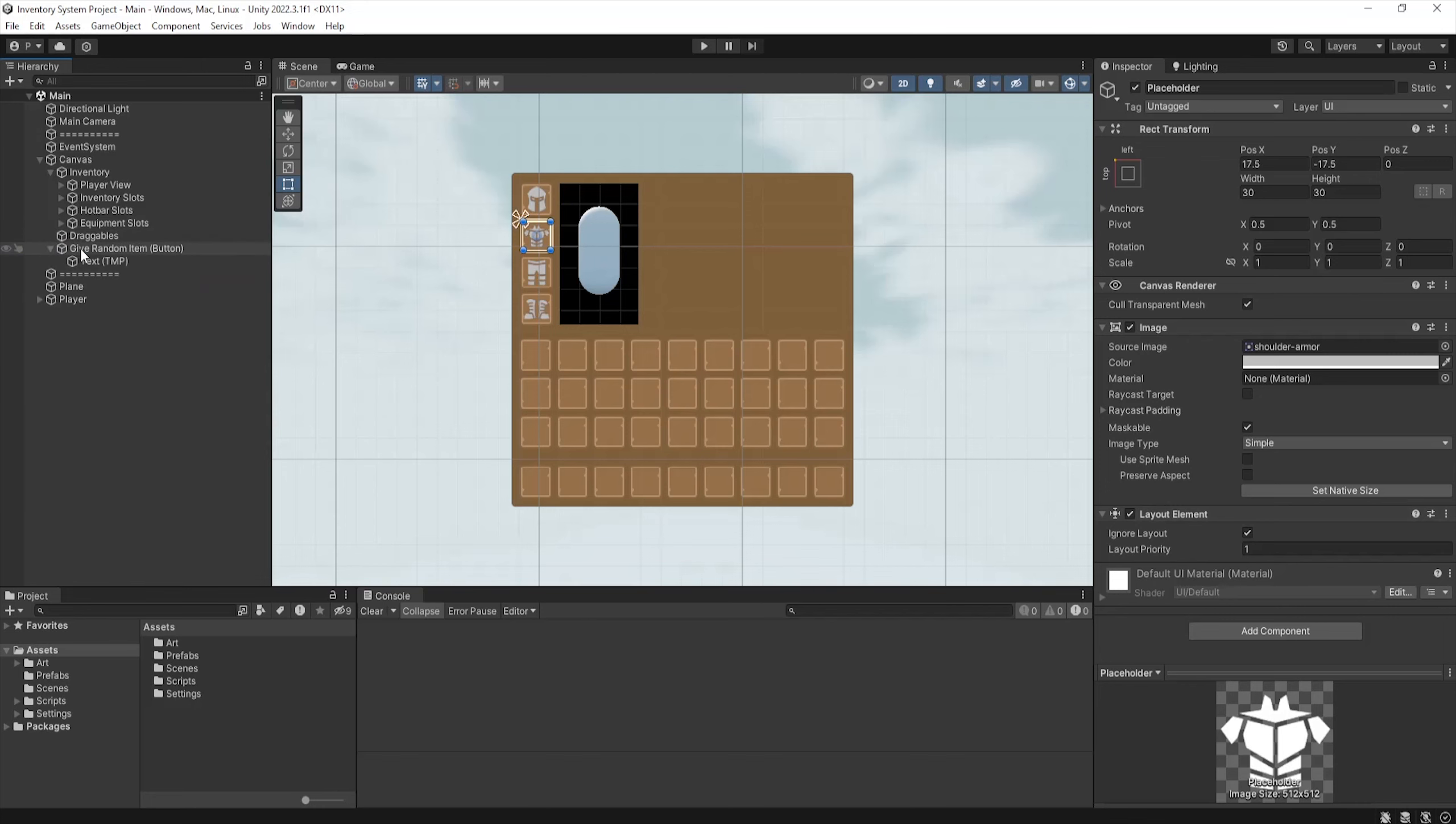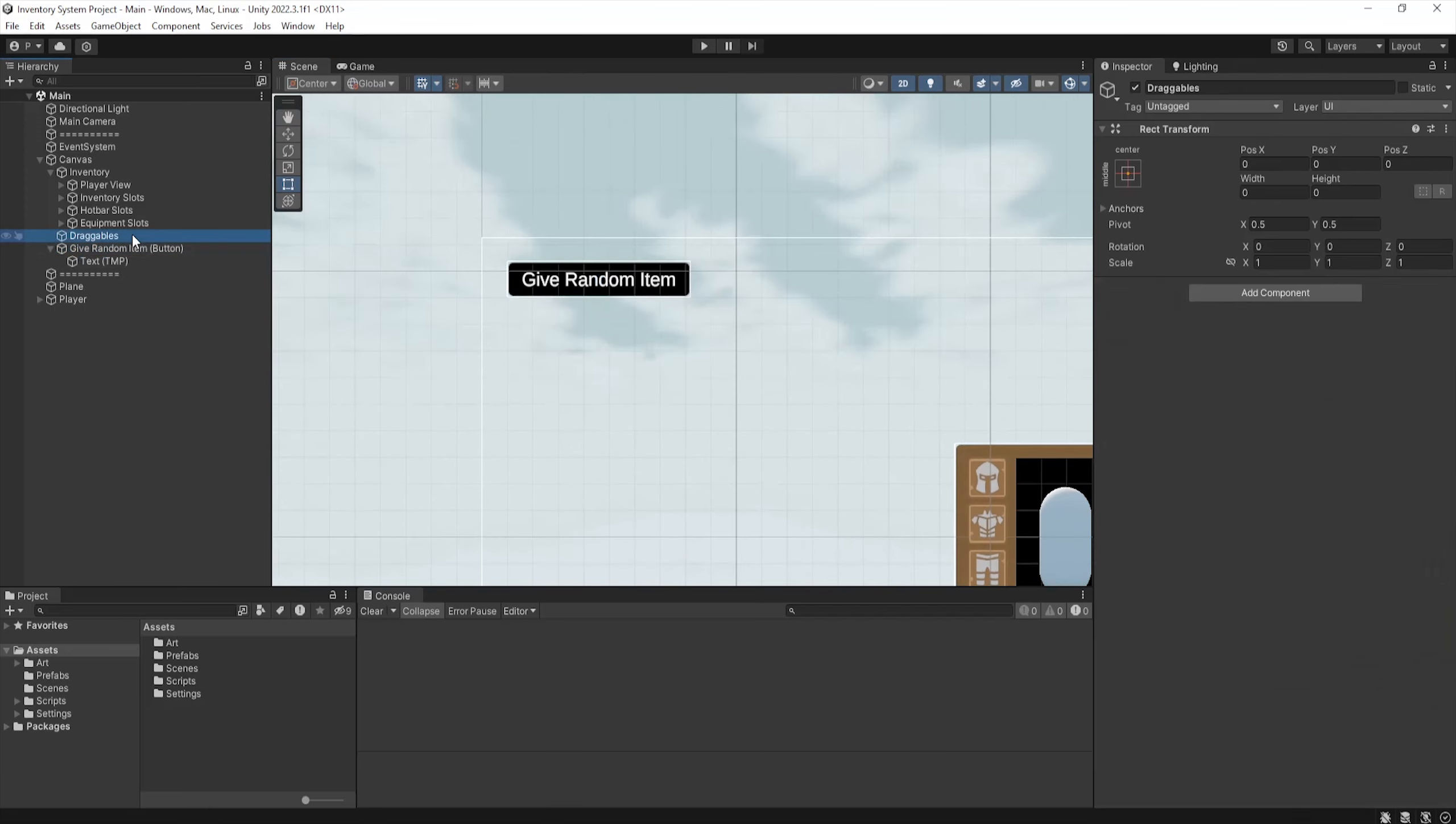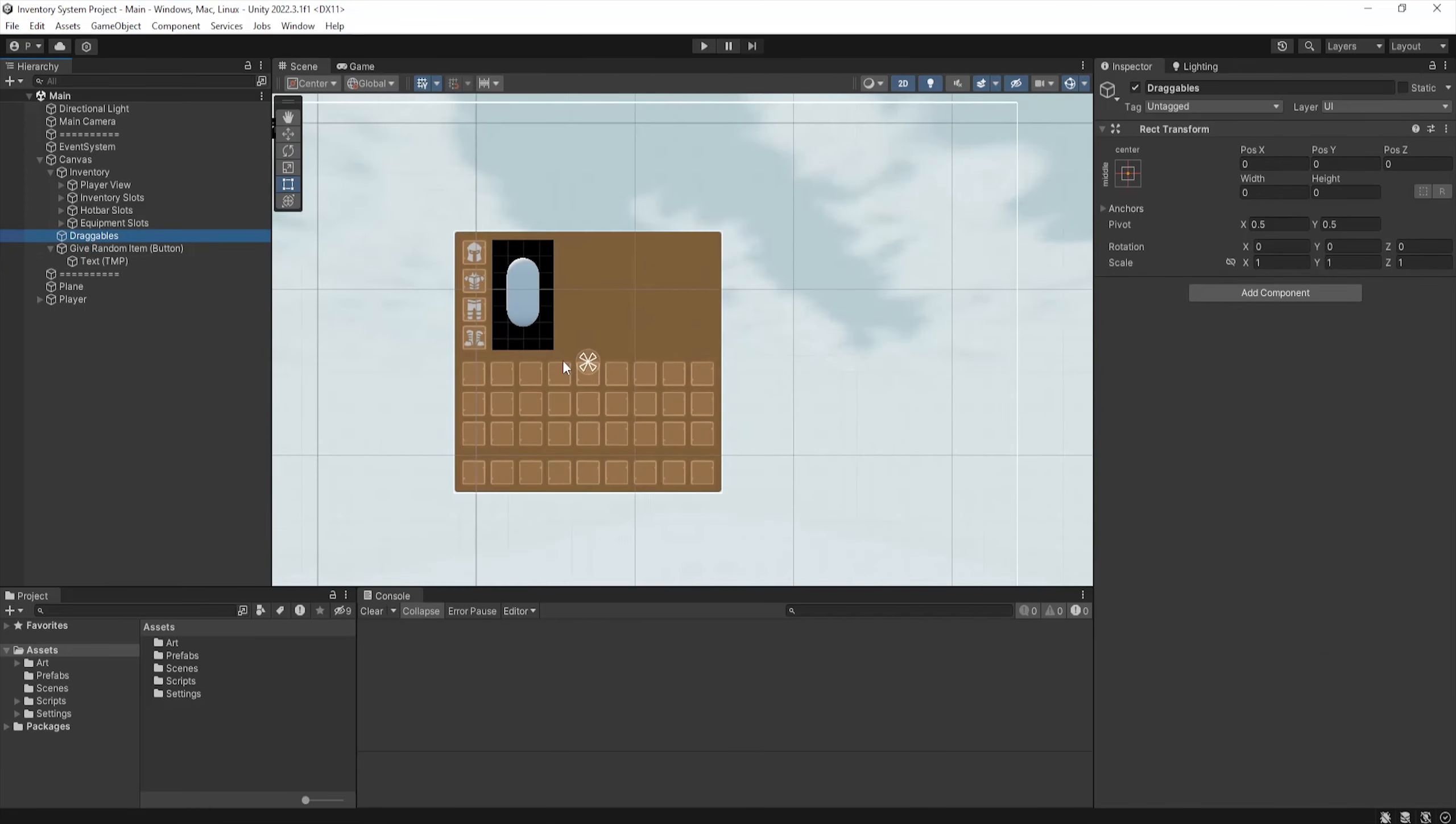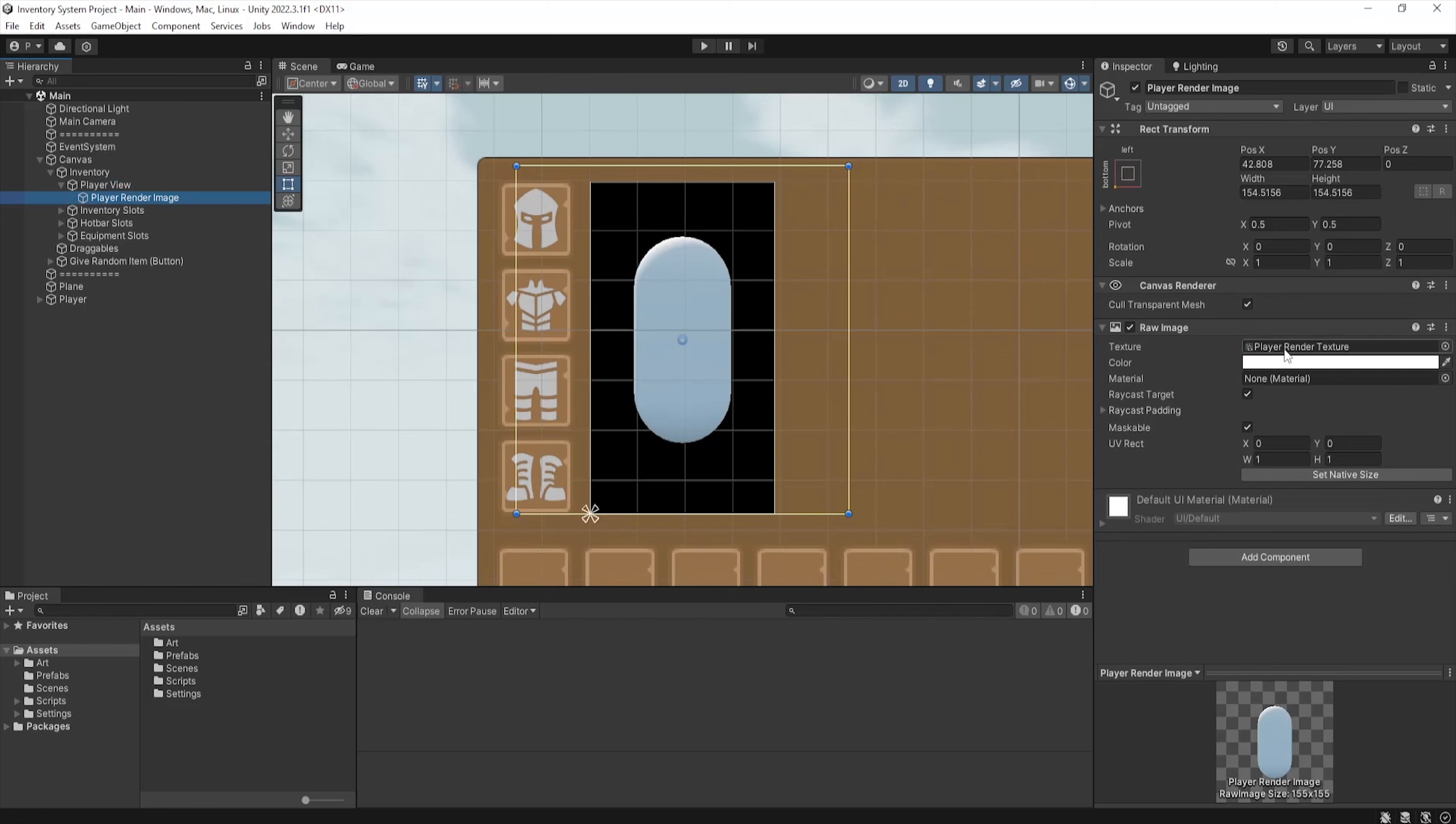I've created now a simple button which will spawn random items for us, and also an empty transform named draggables. For lack of a better name, it just holds the item we're currently carrying. And lastly, I've just set up a simple player view with a black background and the render image within it. Make sure the image is of type raw image so we can input the player render texture within it.